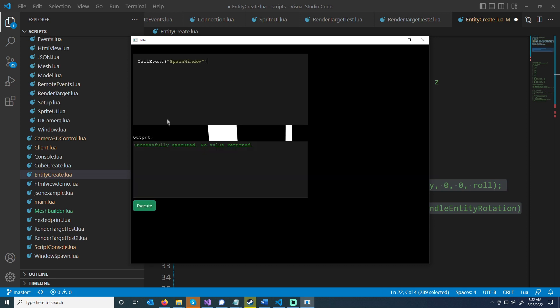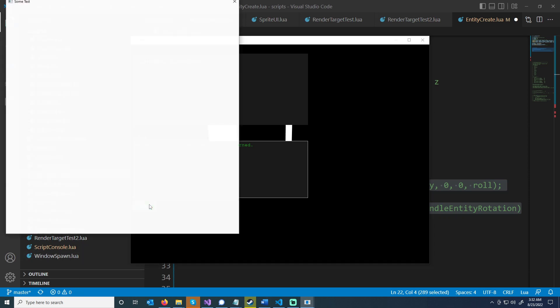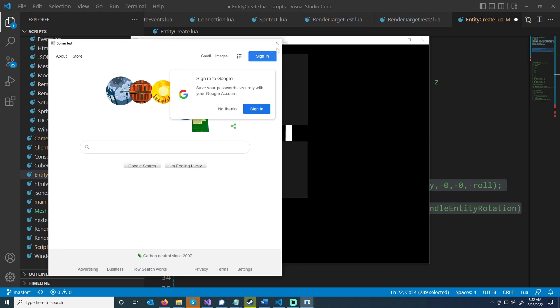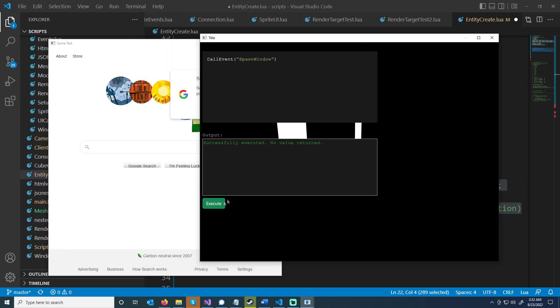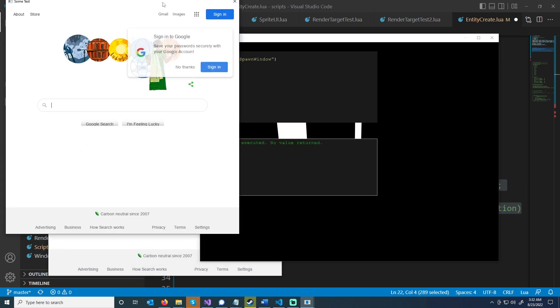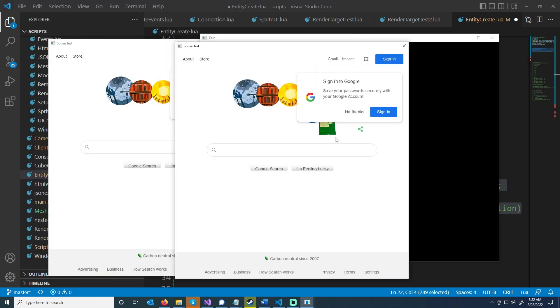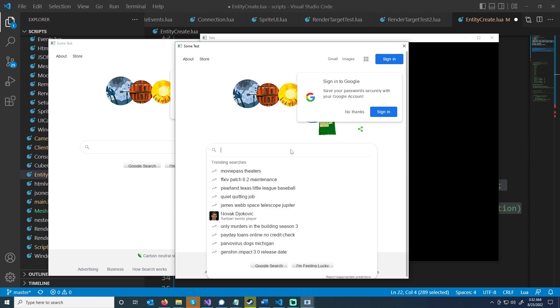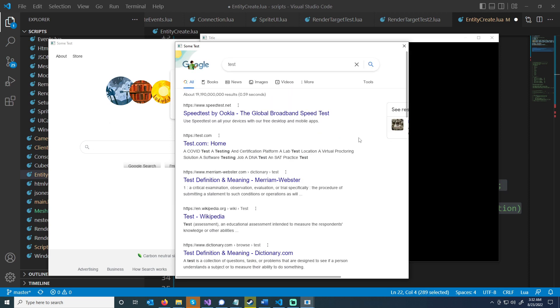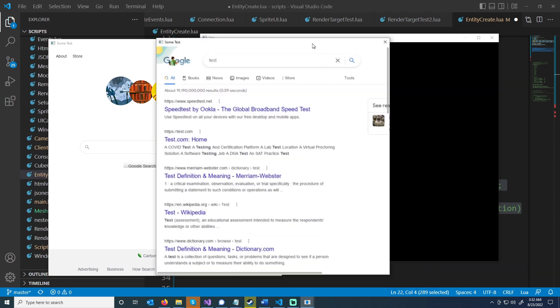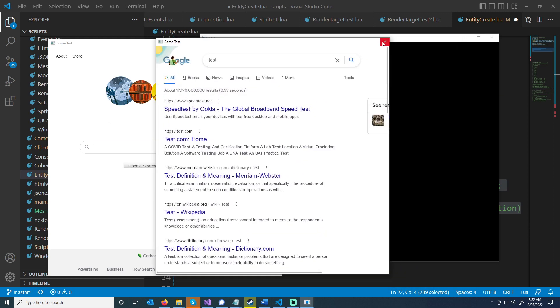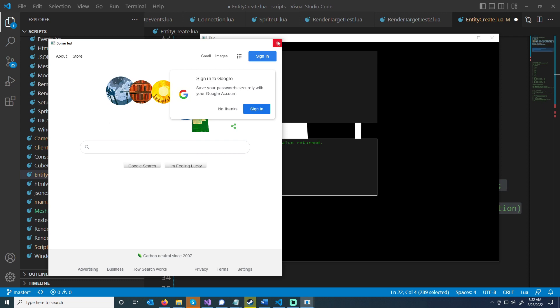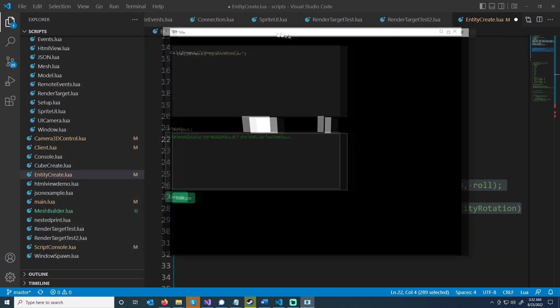I also have multiple windows support. I have this event that I put in called spawn window, and I execute that. Then this pulls up a window with Google pulled up. I wouldn't normally use an outside HTML view, but it's just an option right now. So yeah, that's a thing.